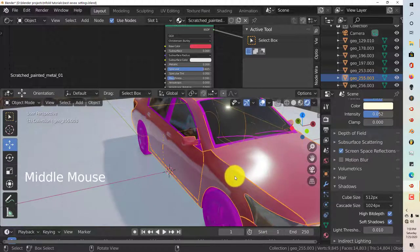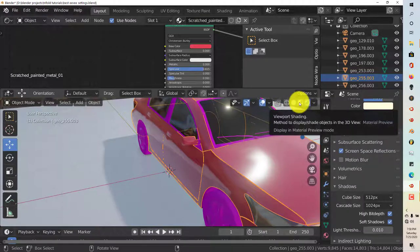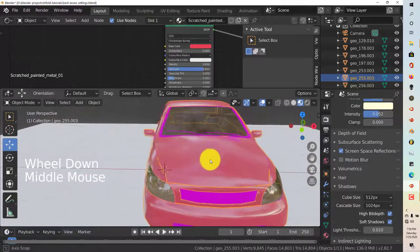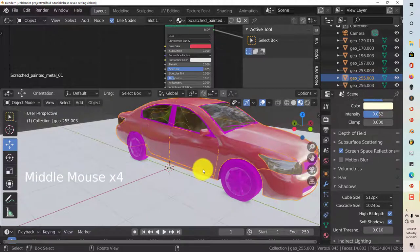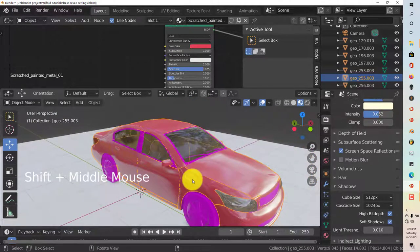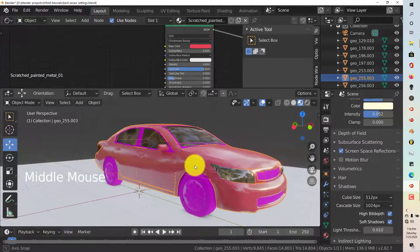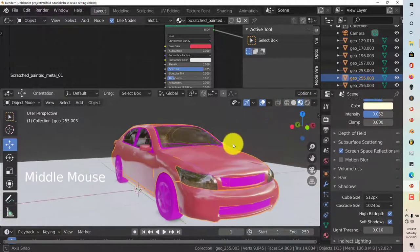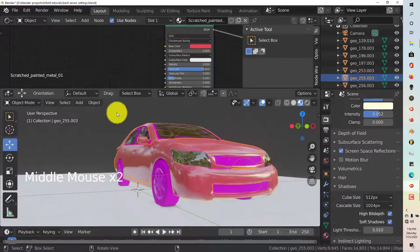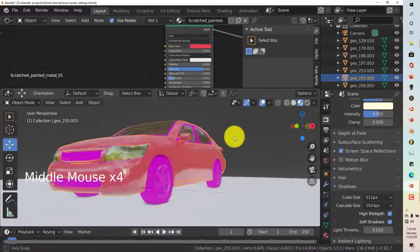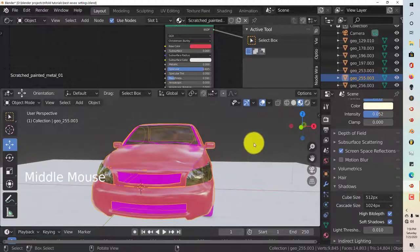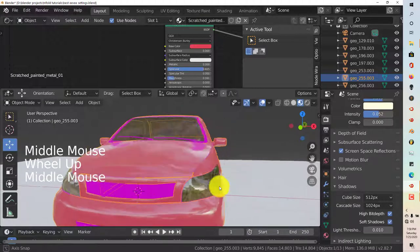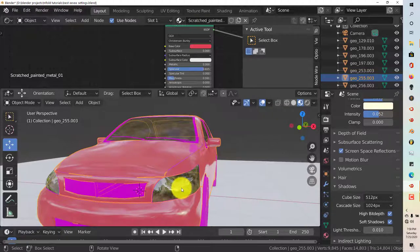But if you want to have somewhat of a better result and a faster render, I would go with viewport rendering, which is this. You click on that and look at the difference. You can see the reflections clearly in the headlights. The reflections are somewhat better in the car itself.